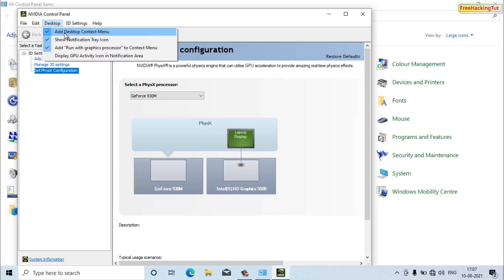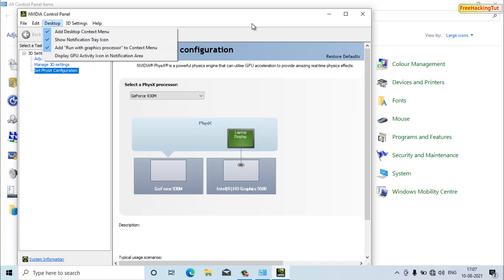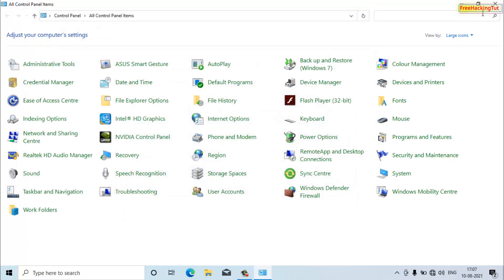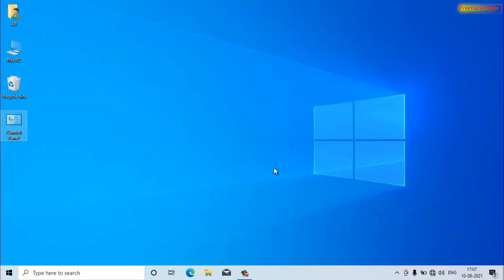You need to select or click 'Add Desktop Context Menu' to bring the Nvidia Control Panel option into the right-click desktop menu.